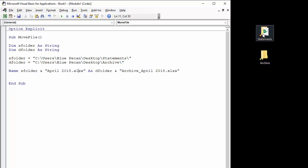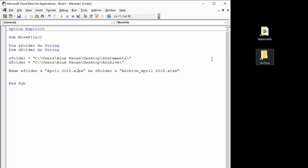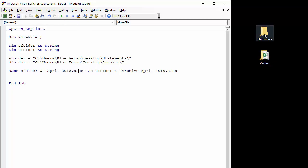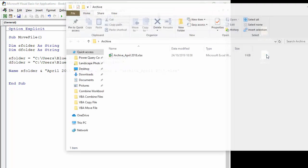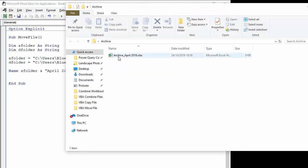So if we look at our two folders over here, what we should see is the file come out of statements and go into archive. So I press play and you can see it's moved out to the statements folder into the archive folder and it's also being renamed.